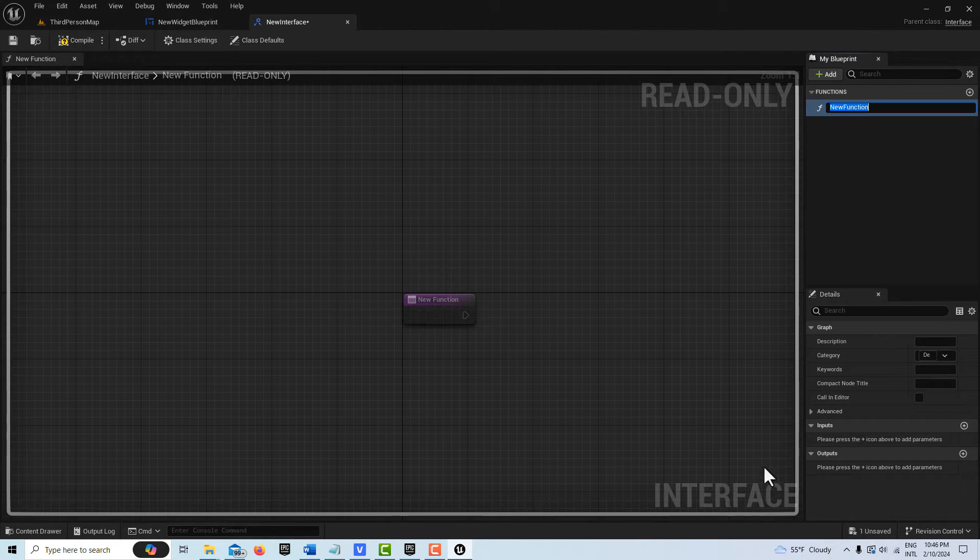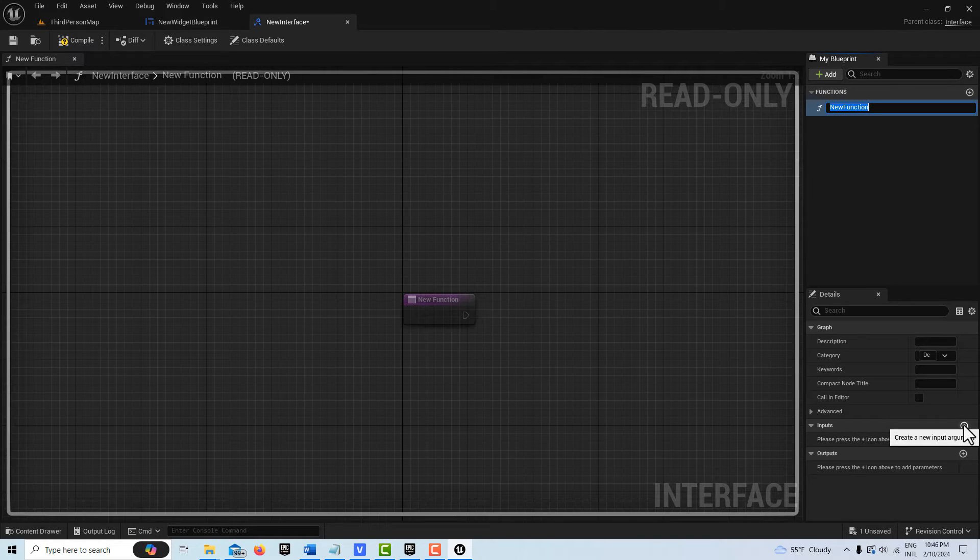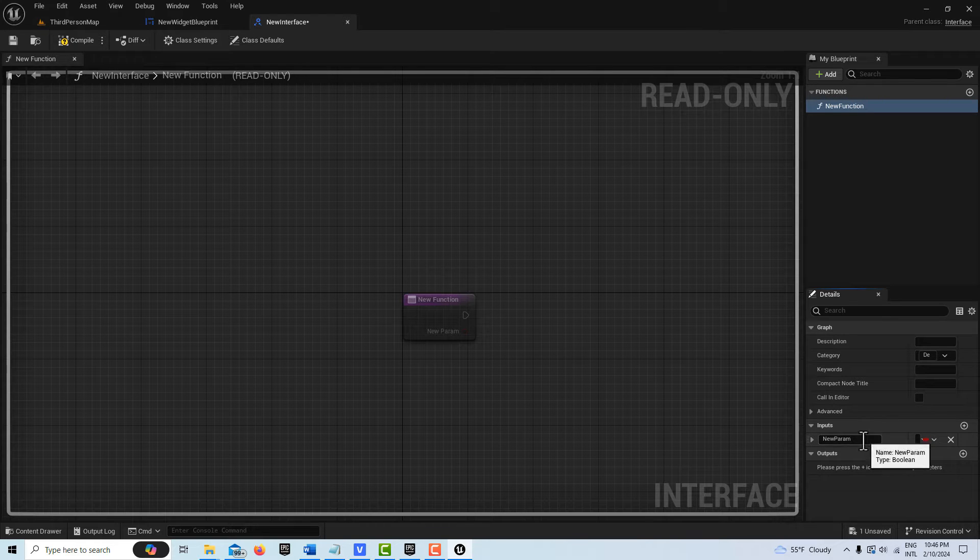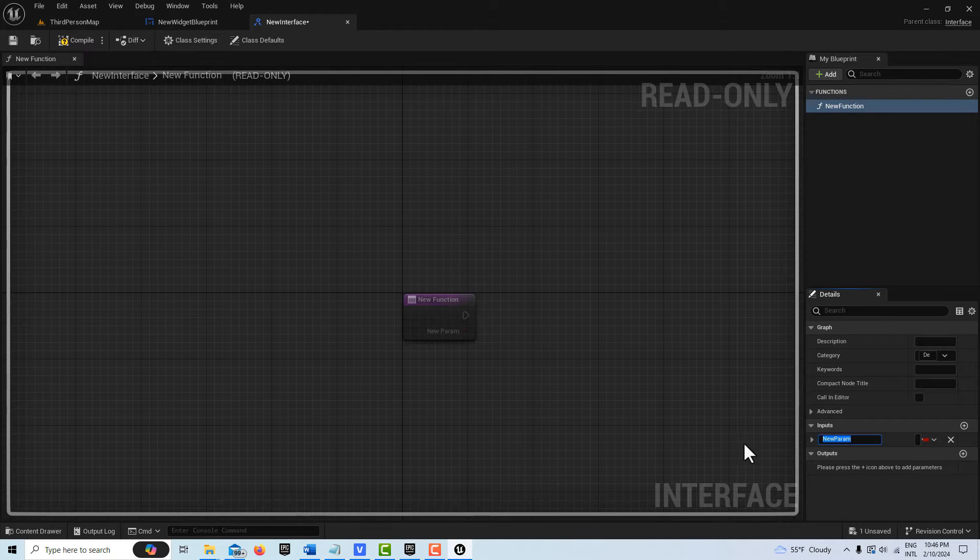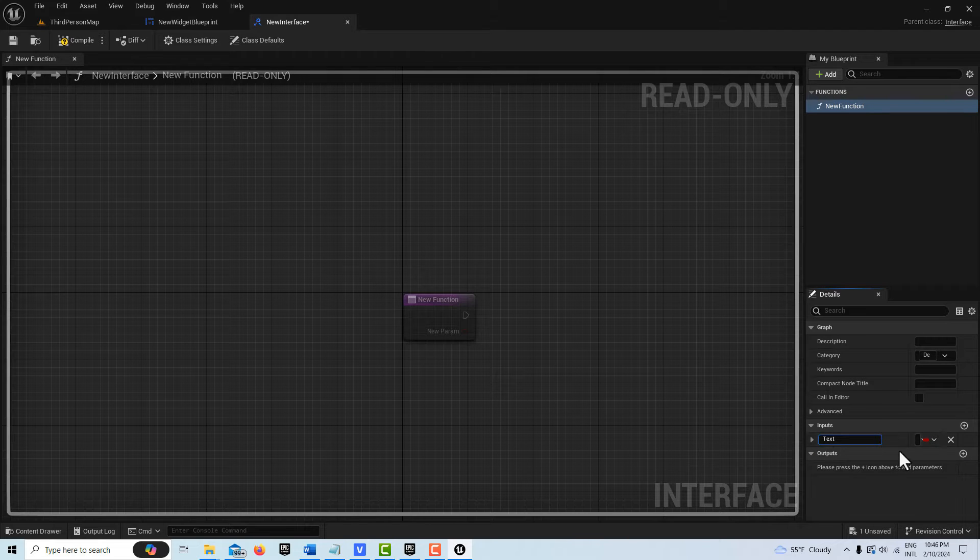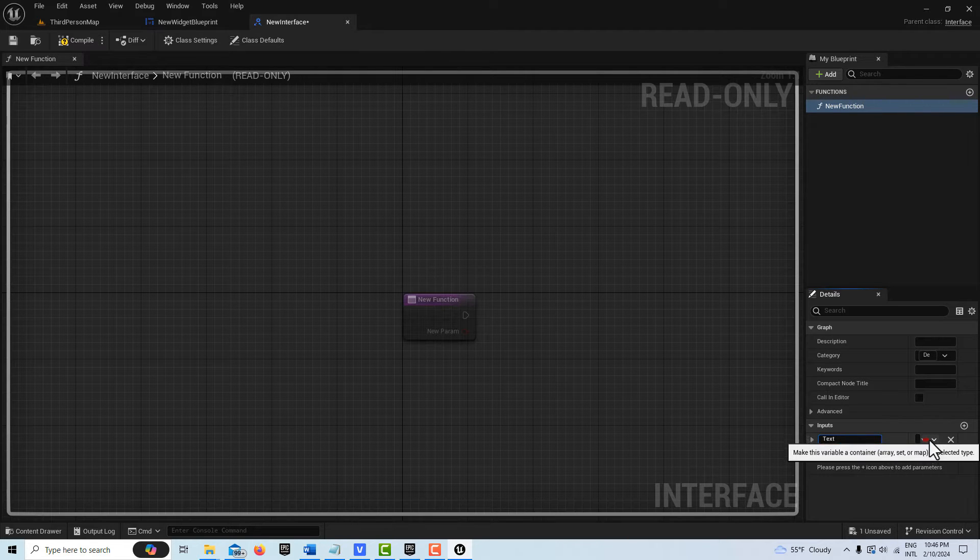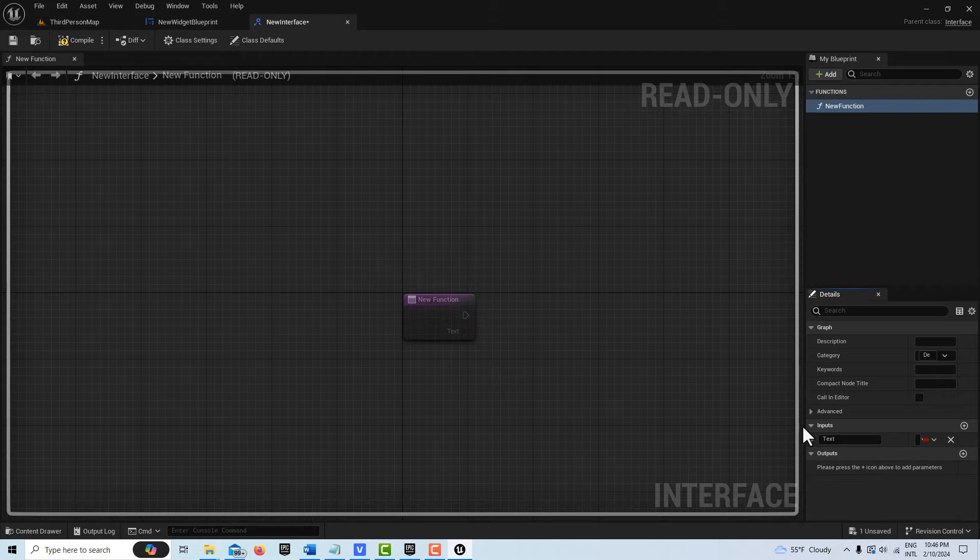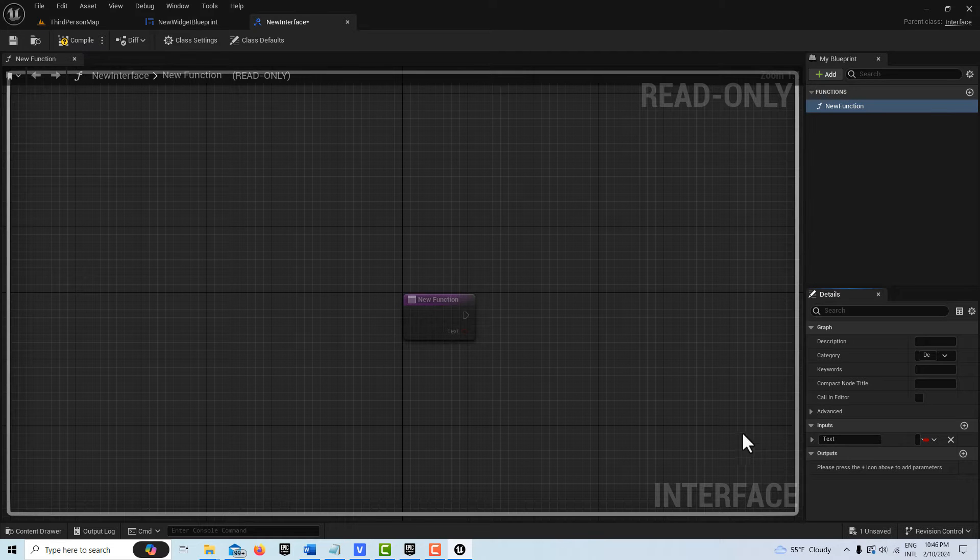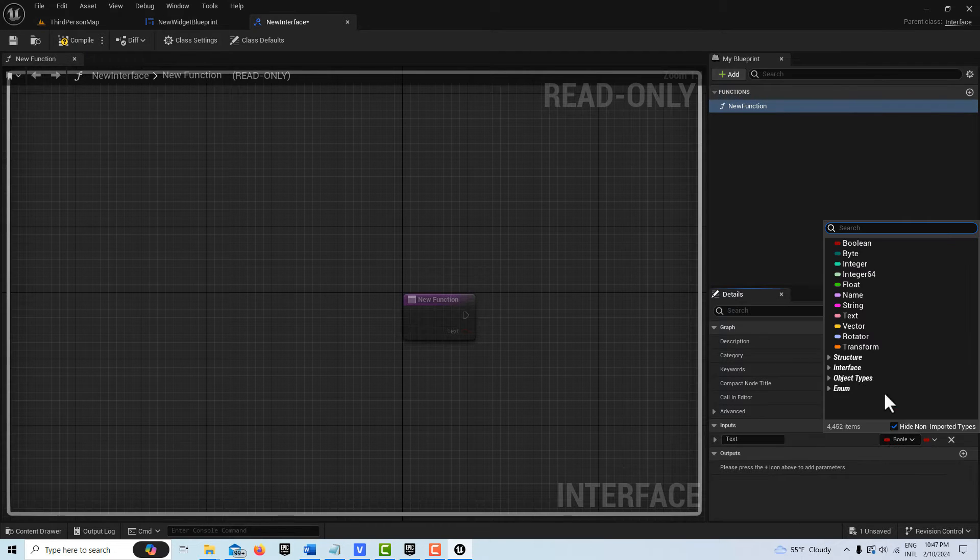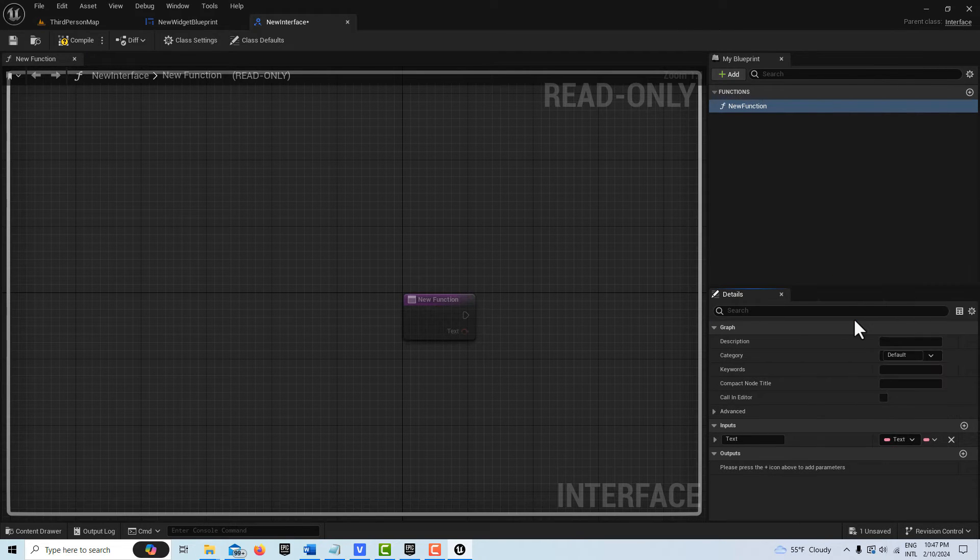We'll leave everything called the default. On Input here, this is going to be our channel of communication. I'm just going to call this Text. We're going to set this to the variable type. Pull this out a little bit. We're going to set this to a Text type.